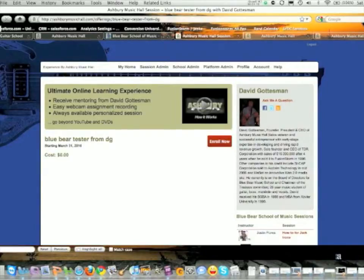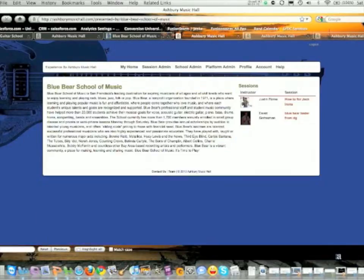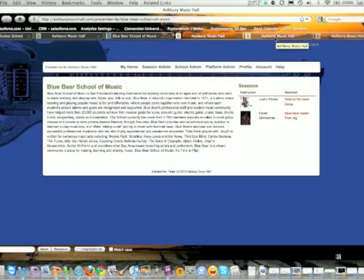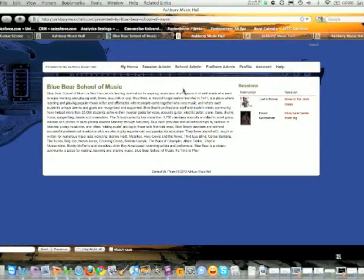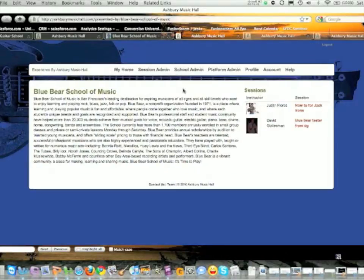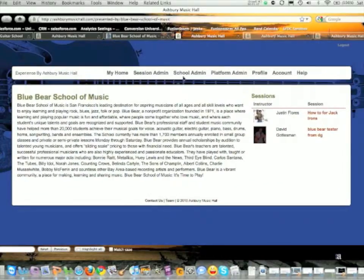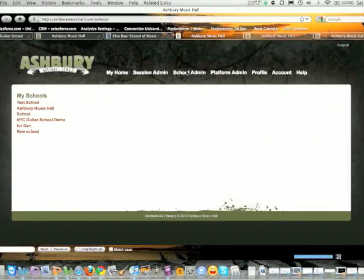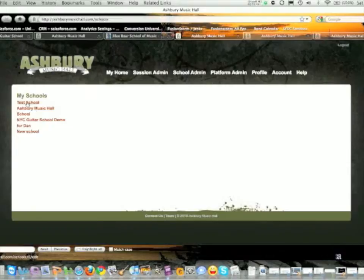Here's how it works. If you get access to this tool, you'll have a new link called School Admin. Let me make this bigger so you can see it. If you click on that, it will take you to this screen where you'll have your list of schools.